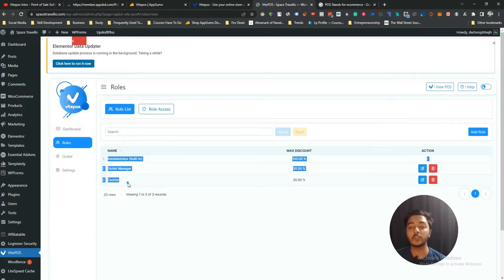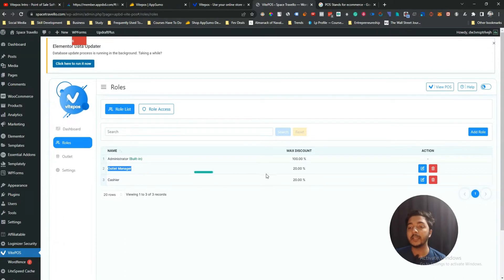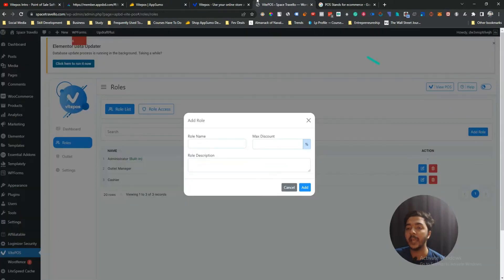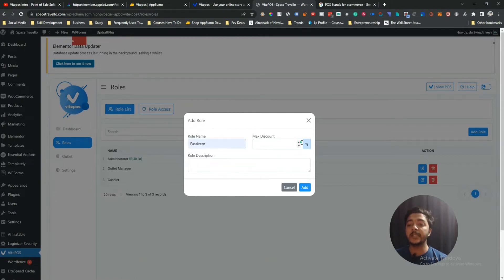In the roles section you can control the maximum discount each role can give. The administrator role can give up to 100% discount, while the outlet manager role can give up to 20% discount maximum. To add a new role, click 'Add New Role,' give it a name — for example 'Pacifant' — set the maximum discount to 15%, add a role description, and click Add.